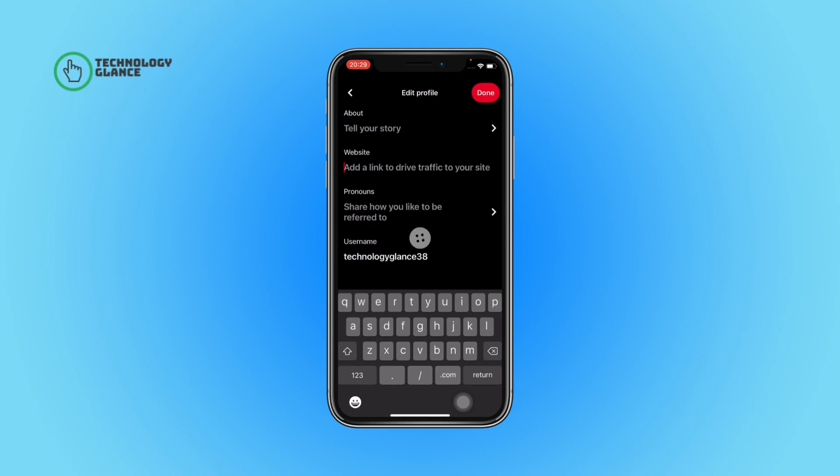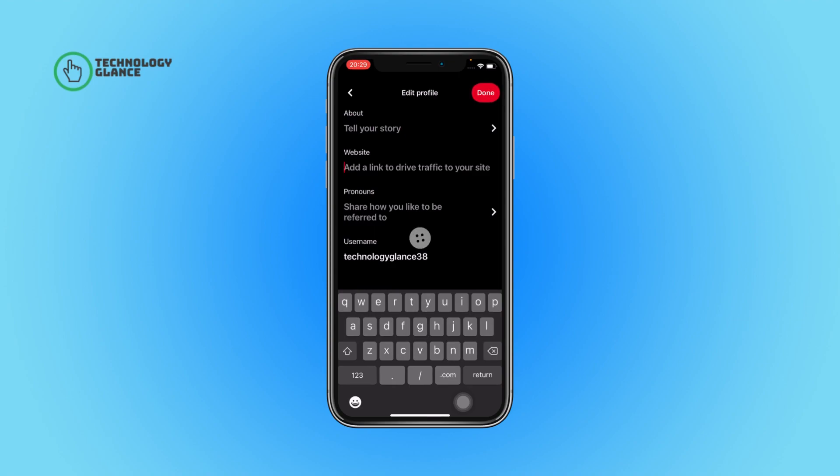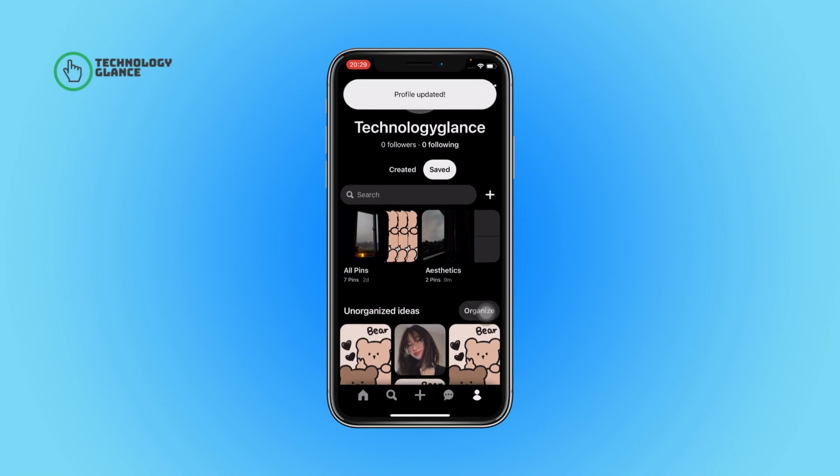After that, tap on the website section and then remove the website link. Finally, tap on the Done button, and that's it. This is how you can remove your website link from your Pinterest profile.